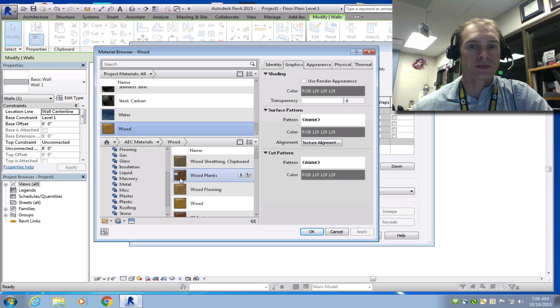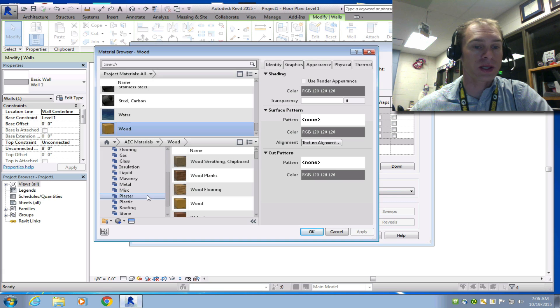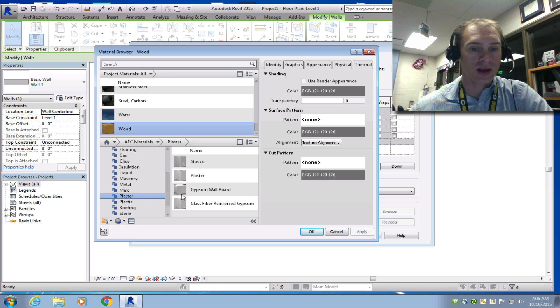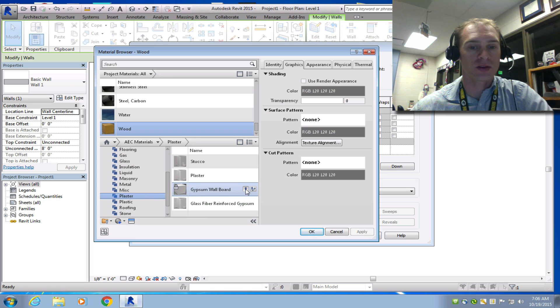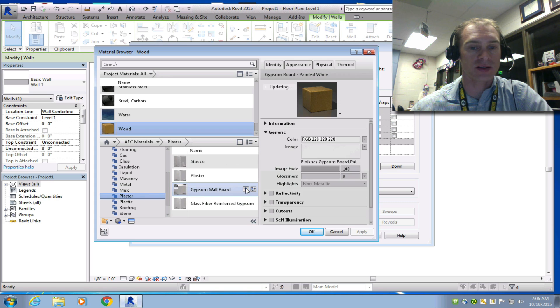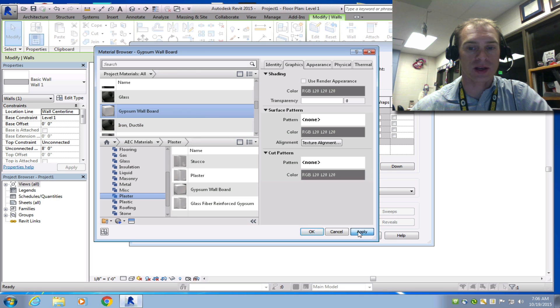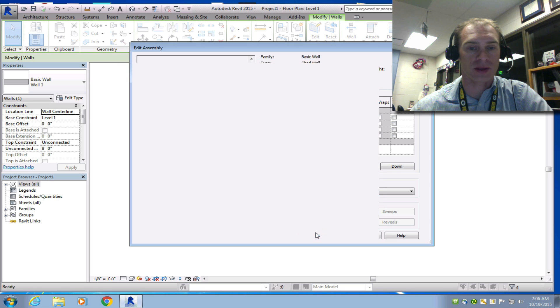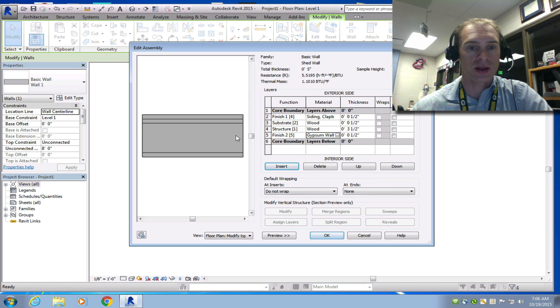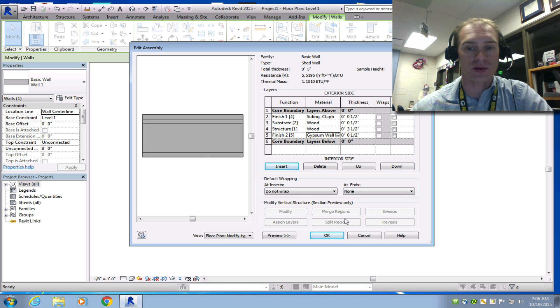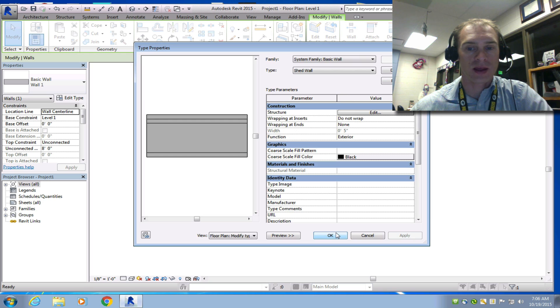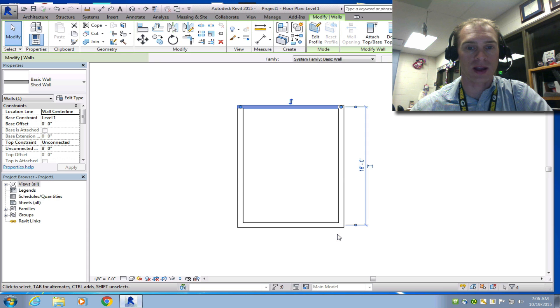And then last one is going to be under Plaster. And that's a gypsum wallboard. So select this. Choose Up. It's up in my documents here. And then Apply that. And we click OK. Now we've defined all of our layers. So we click OK. And then choose OK again.